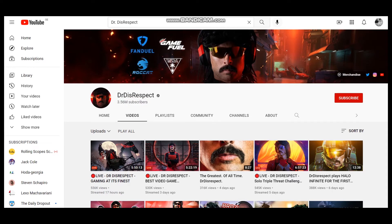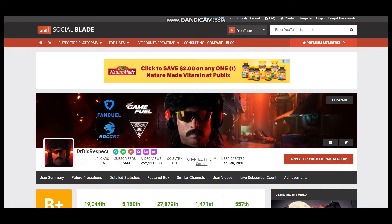To get statistics of this YouTube channel we will use Social Blade. According to Social Blade, Dr. Disrespect has uploaded 556 videos, has subscribers of 3,056,000 and video views more than 252,000,000. The YouTuber is based in the United States and the YouTube channel was created on January 5th, 2010.